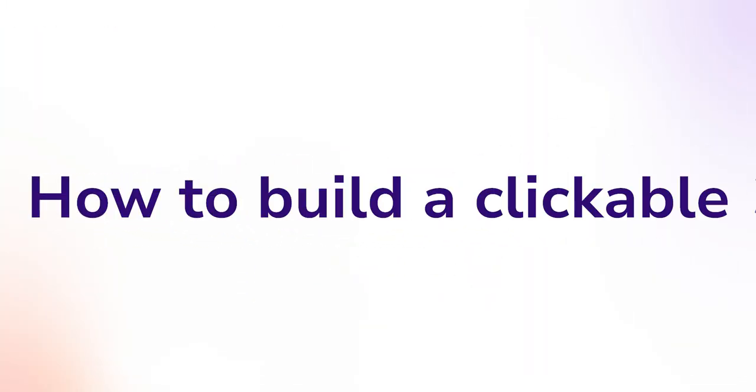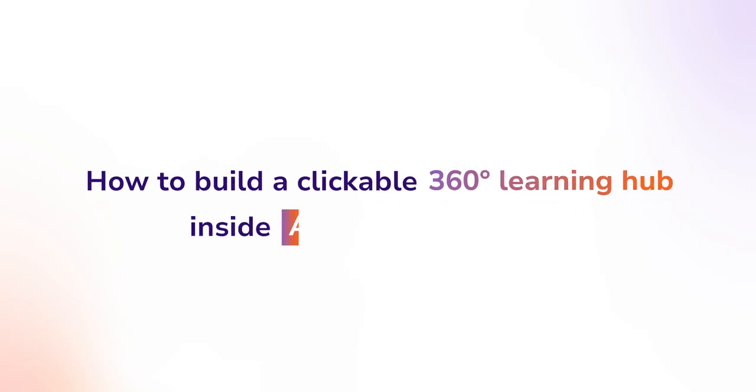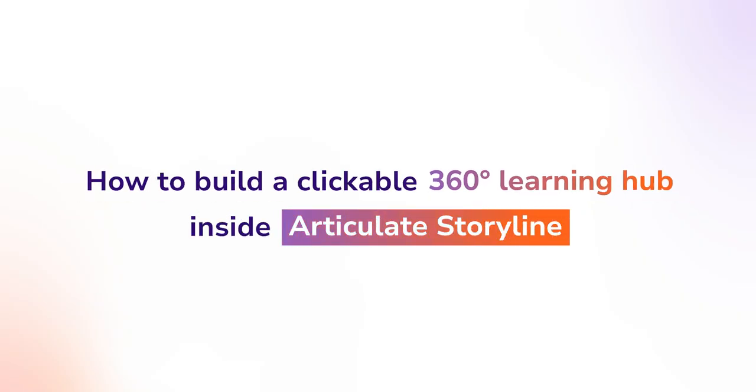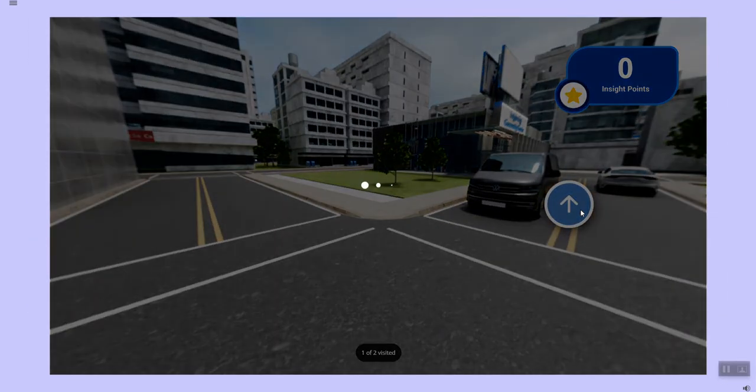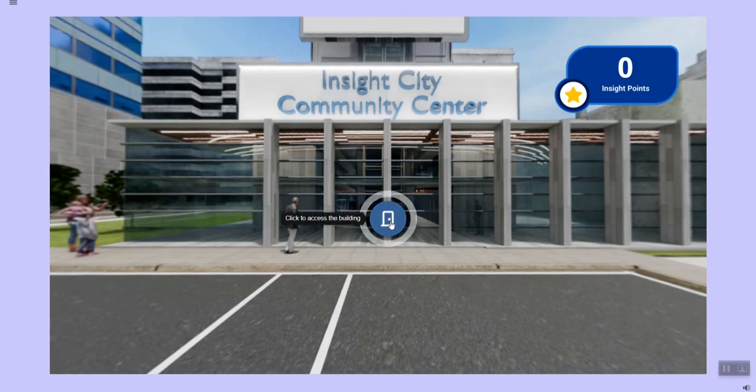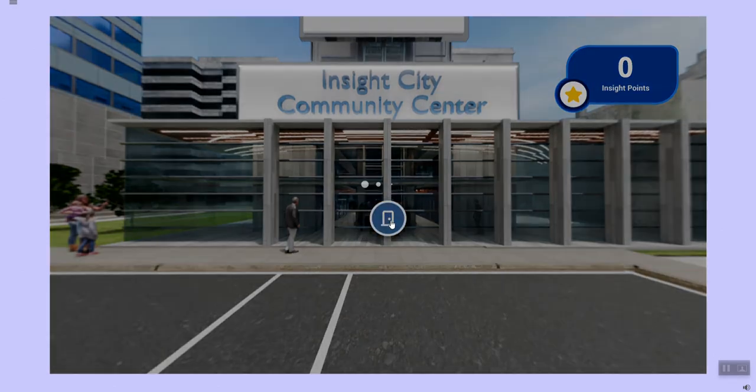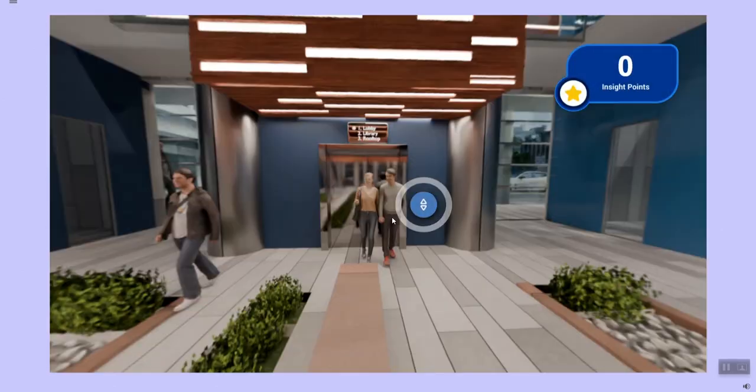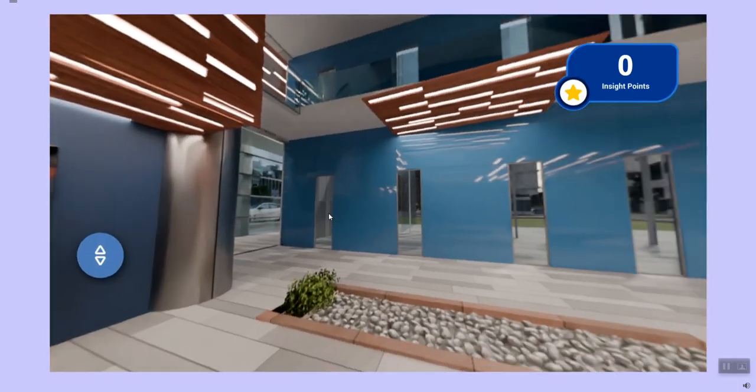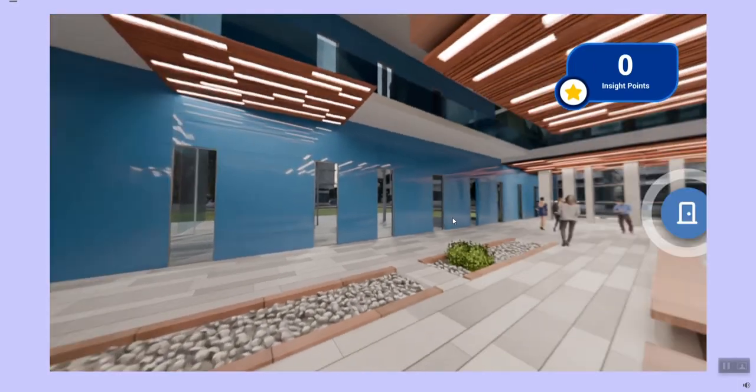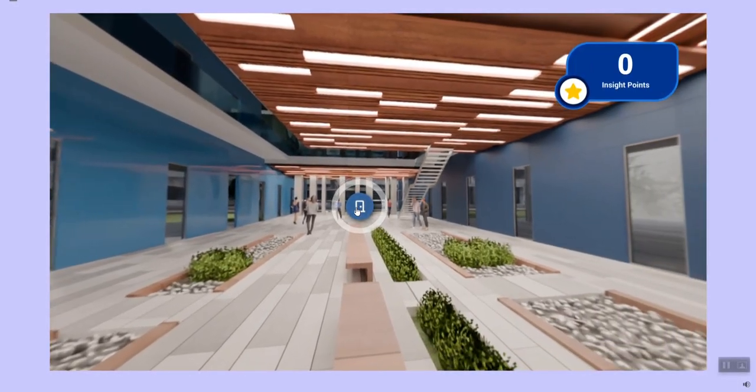In this tutorial, we'll show you how to build a clickable 360-degree learning hub inside Articulate Storyline. From hotspots that let learners jump between locations to pop-ups that deliver micro-learning right where it's needed, you'll learn how to design an engaging experience that feels like a digital city tour.